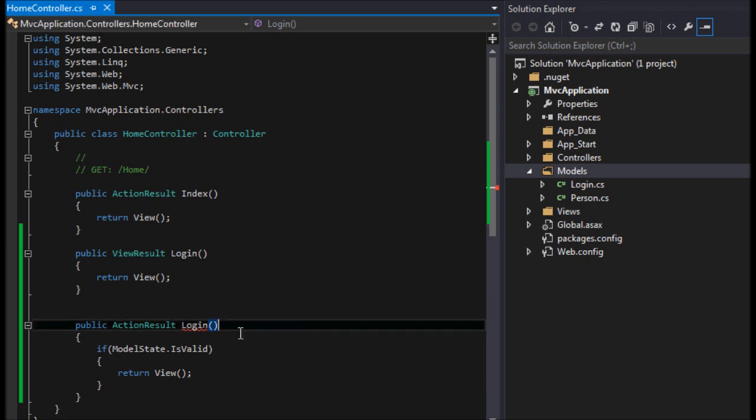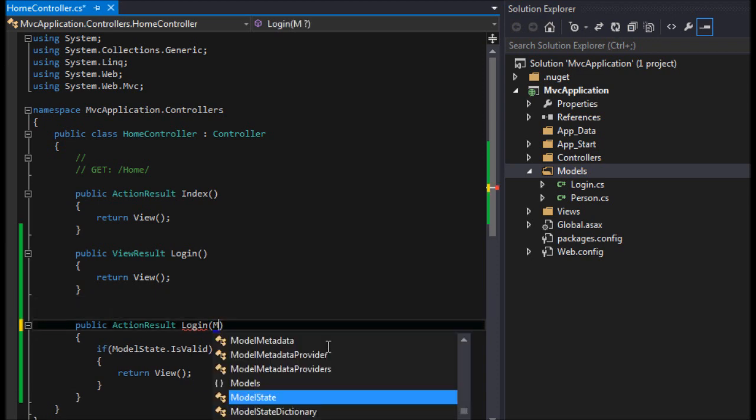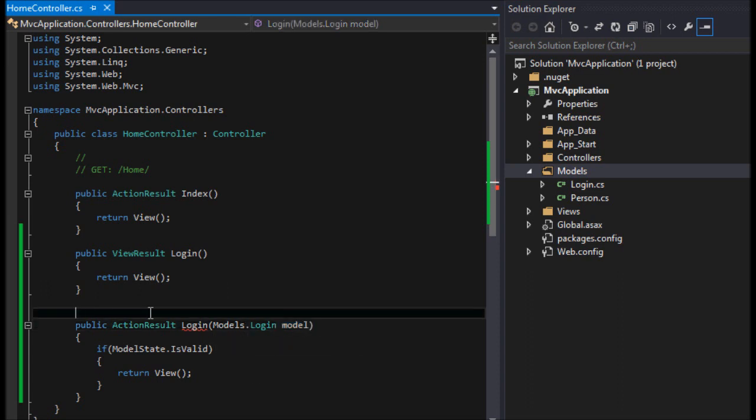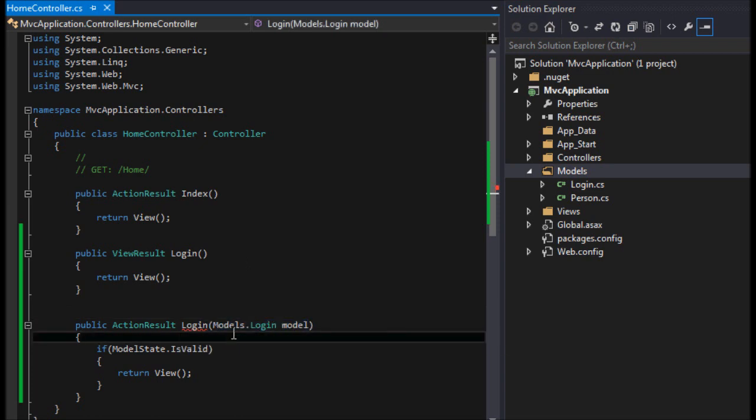We need to pass something into that. So I'm going to say models.Login model. This is Visual Studio and how the route table works - it will see that we're trying to pass a model here and it'll say, oh, we need to use this controller.